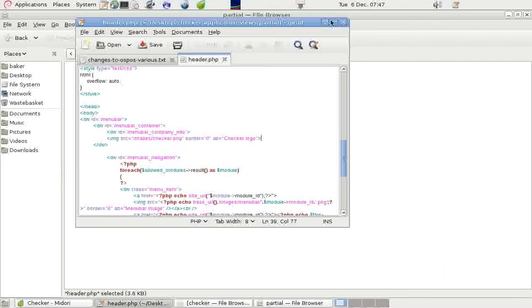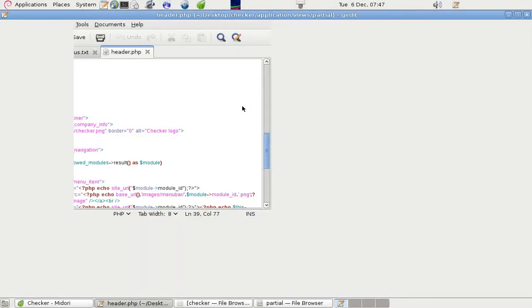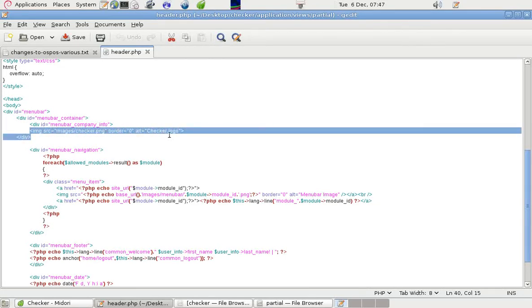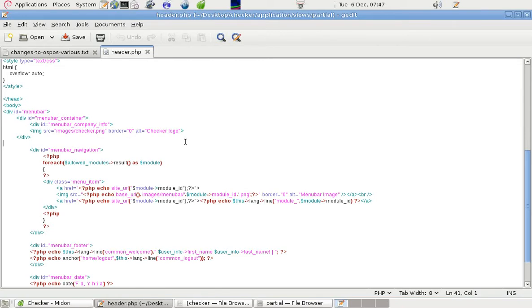And that's where we actually entered that piece of code. So in that division, the division ID is Menu Bar Company Info. And we put it just below there. We had to tell the program where to look for the image. And it went into the Images folder and it's called Checker.png. There's no border.